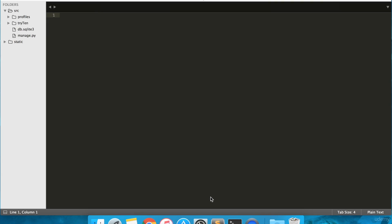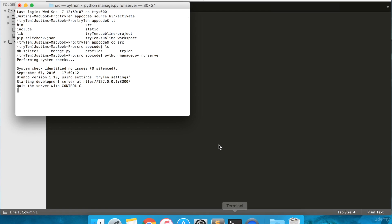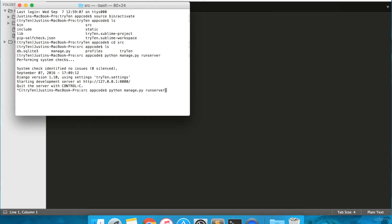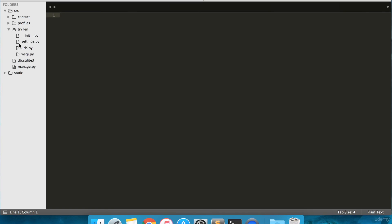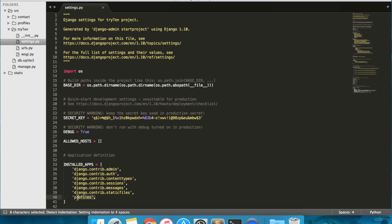We're now going to create a contact page. First we need to create a new app. Open your terminal and type python manage.py startapp contact. Next, open try10/settings.py and add the app titled contact to installed apps by typing contact.